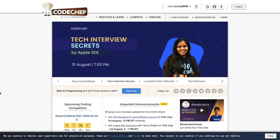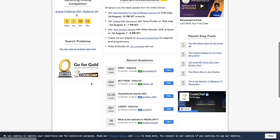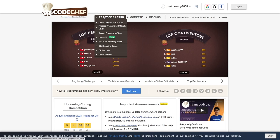Here I'm on the CodeChef homepage. Here if you see there are a lot of things going around, but we'll focus on this tab Practice and Learn. So for the beginners, one can start with this tab where you can see different options. I'll go through them one by one.